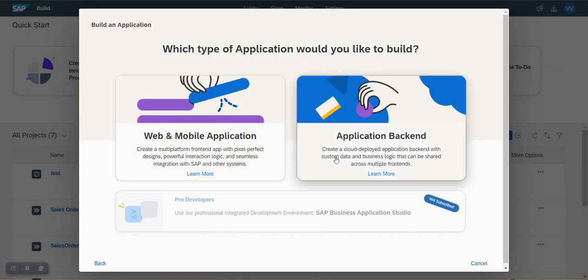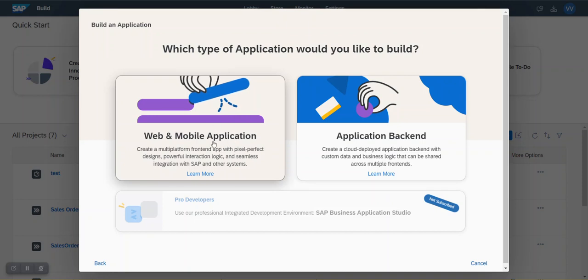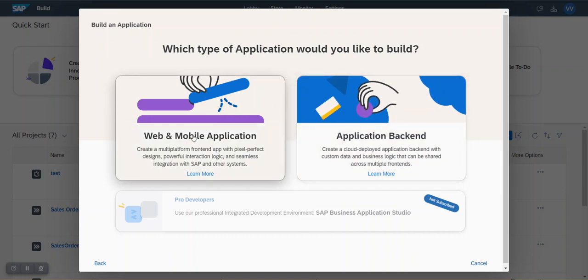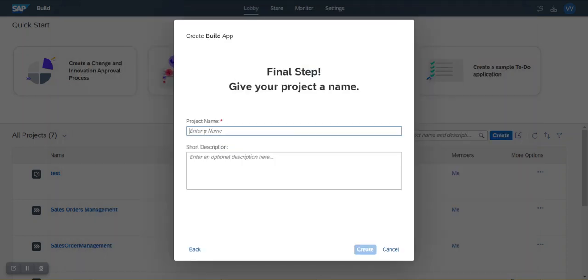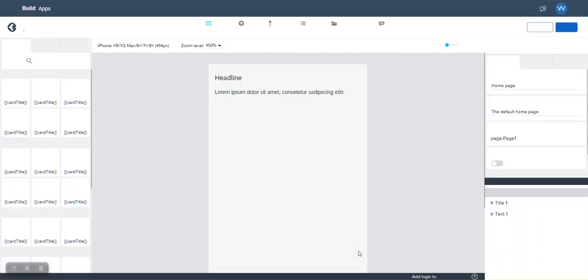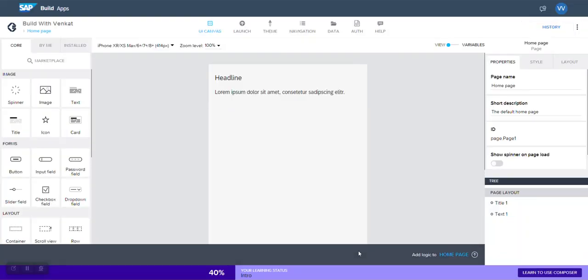There are two options here. This is to build either mobile or web application and this is to build backend to store the data on build apps itself. Now let's click on this tile and give a project name 'build with Venkat' and then click on create. Here you go. This is the place where you spend most of the time designing your application.